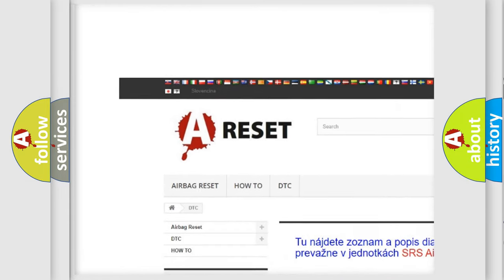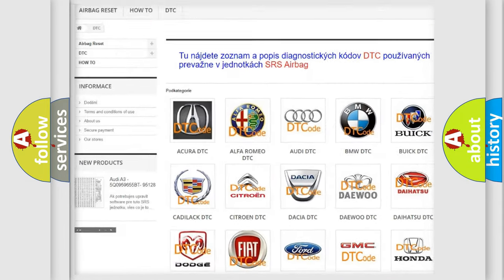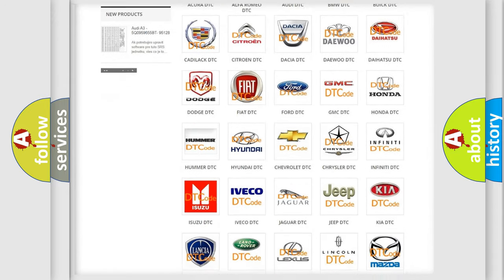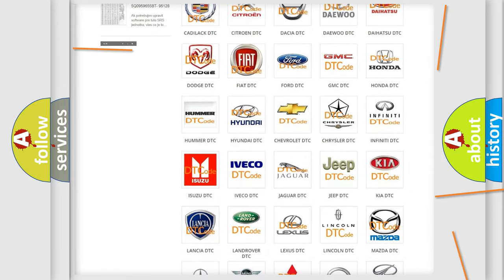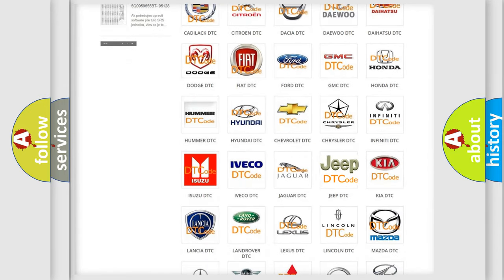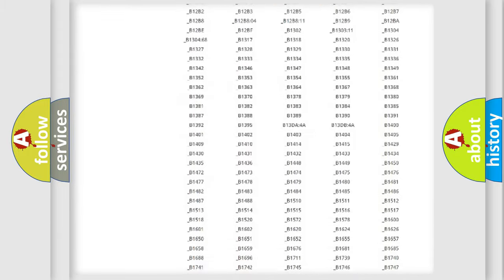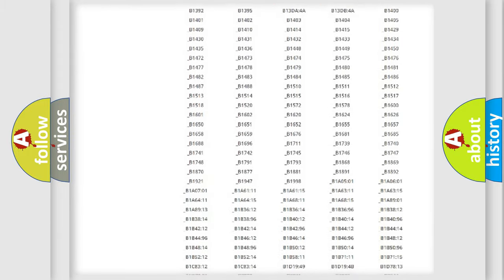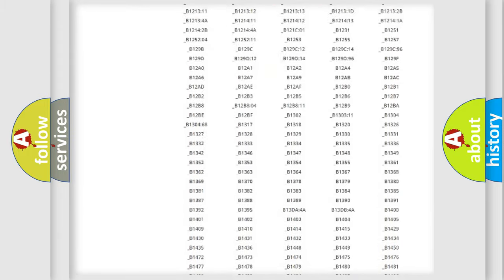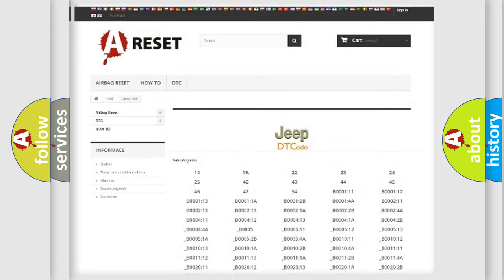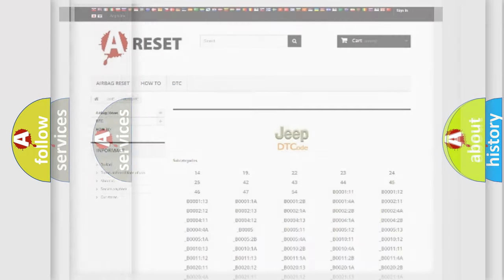Our website airbagreset.sk produces useful videos for you. You do not have to go through the OBD2 protocol anymore to know how to troubleshoot any car breakdown. You will find all the diagnostic codes that can be diagnosed in Jeep vehicles.